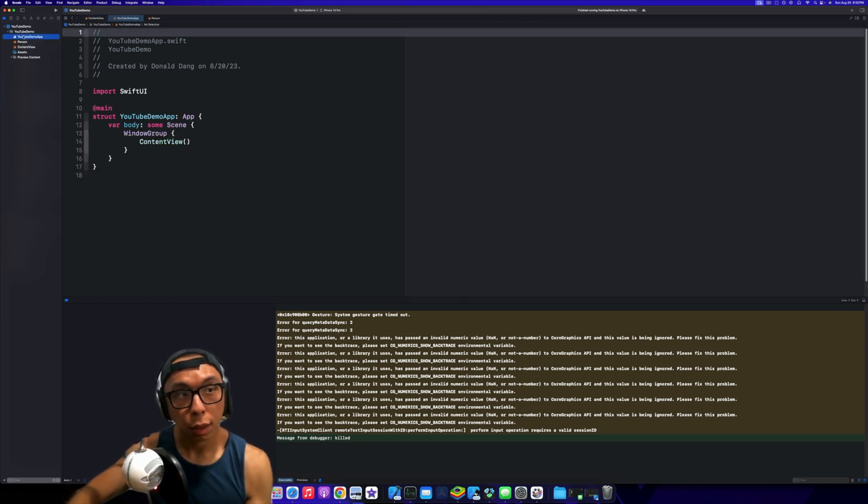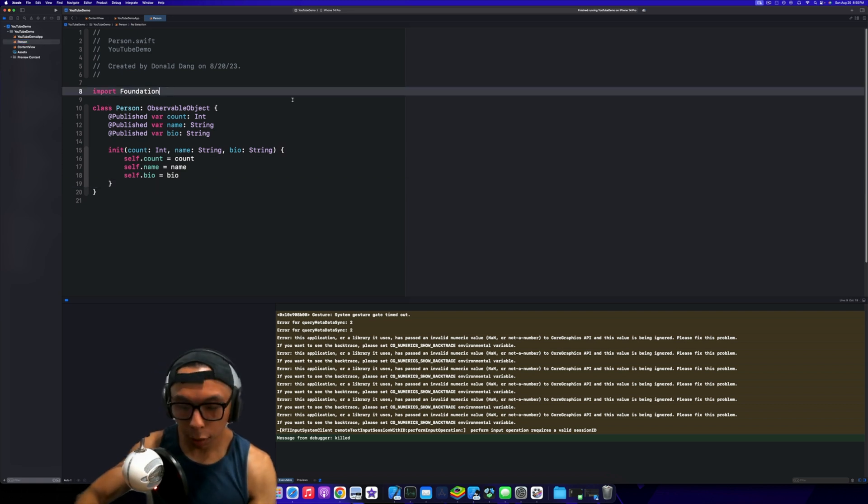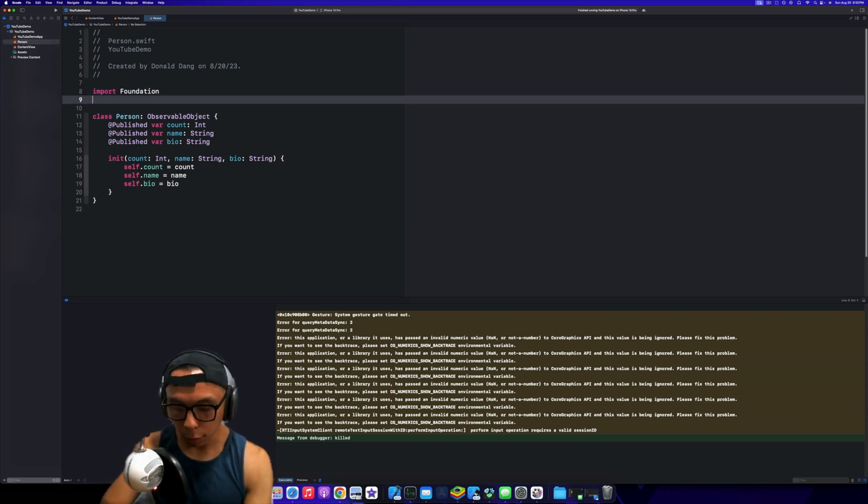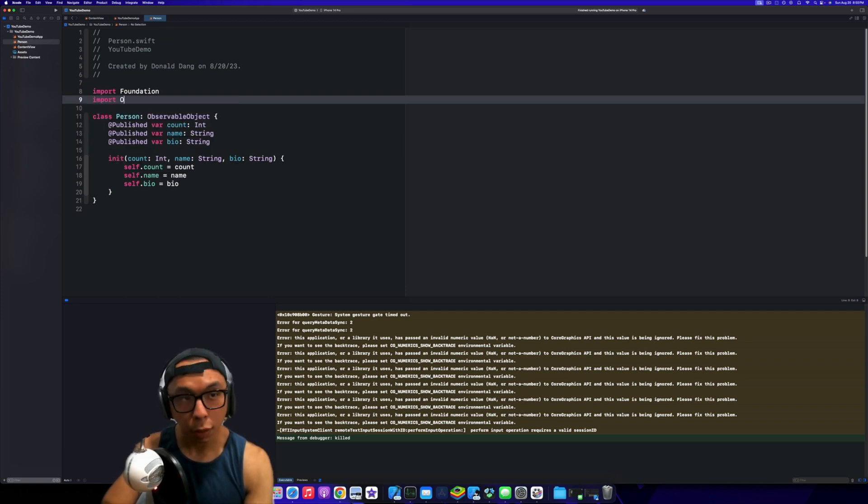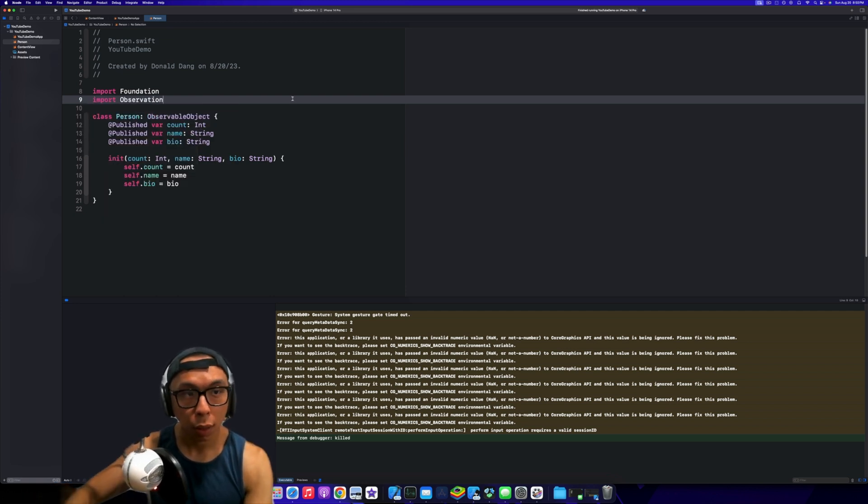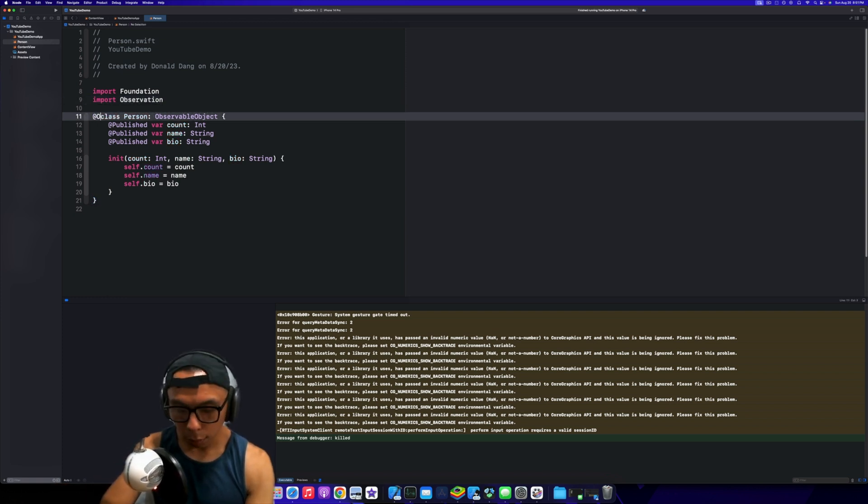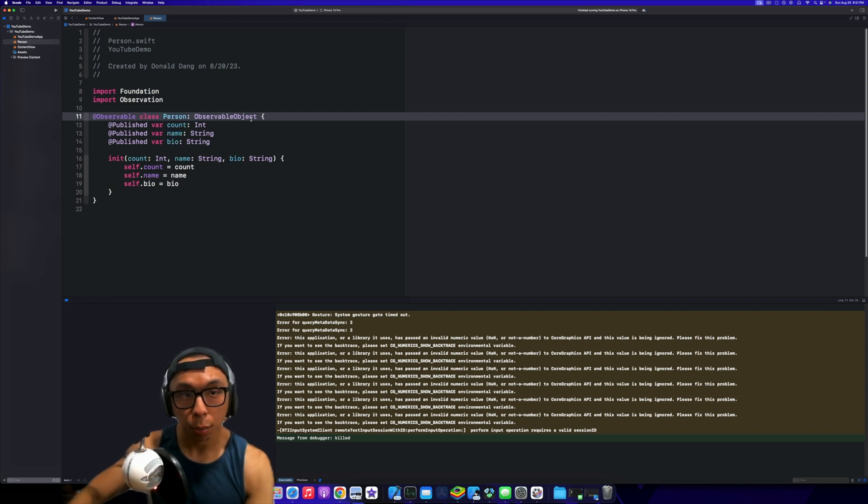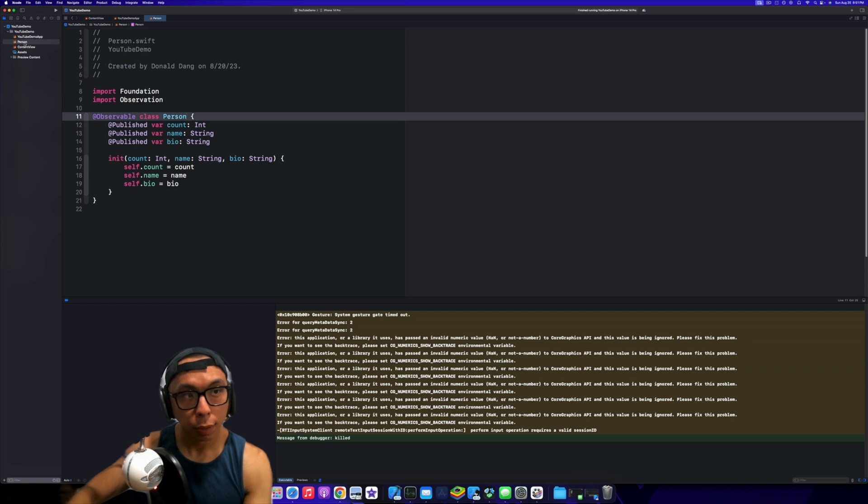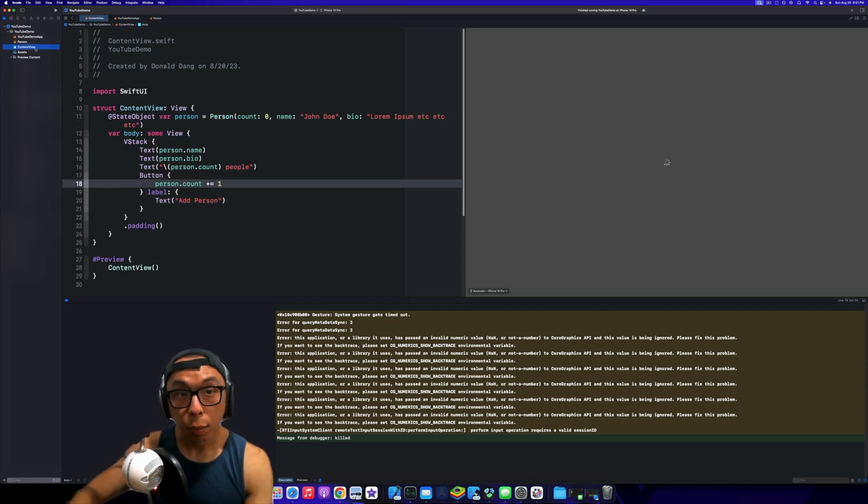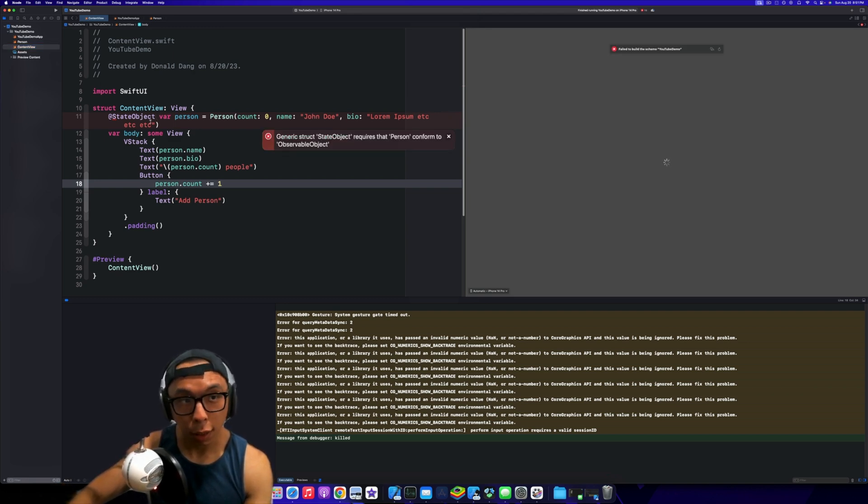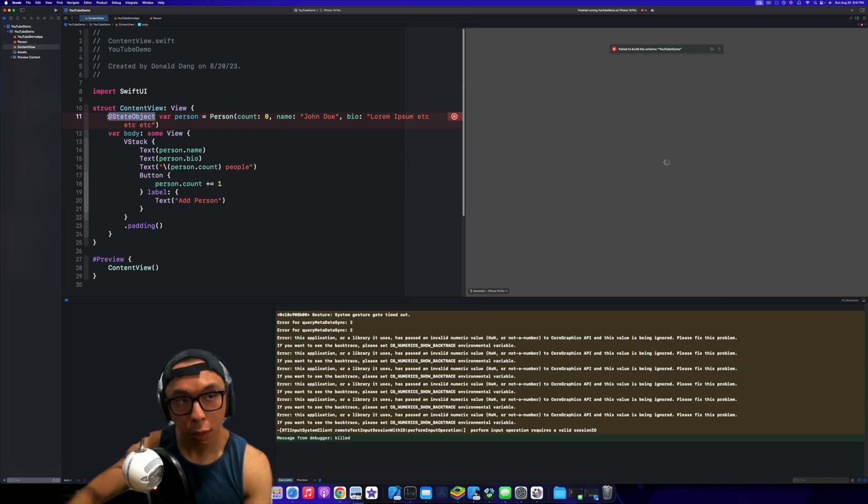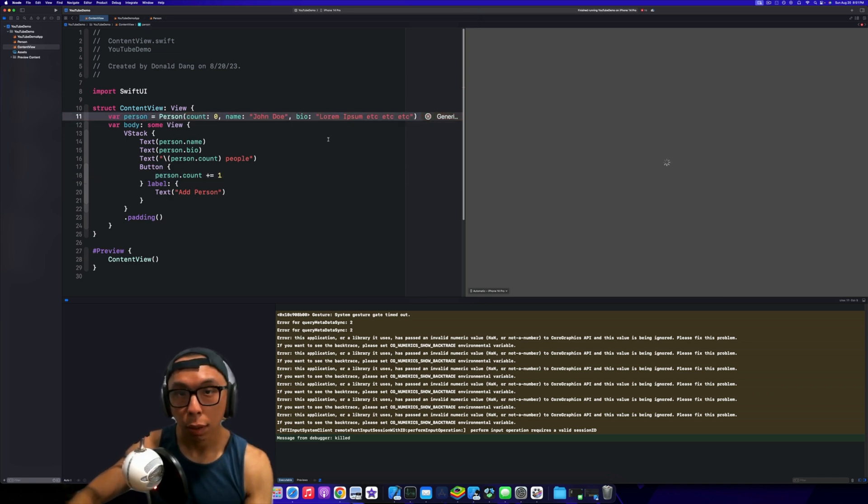But with the new method with iOS 17, we're able to use the Observation. What we need to do to change this is go @Observable class Person. We're going to remove the ObservableObject, and that's basically all we need to do. Now it's complaining that the StateObject needs the ObservableObject, but we can actually remove this and just leave it as var person.